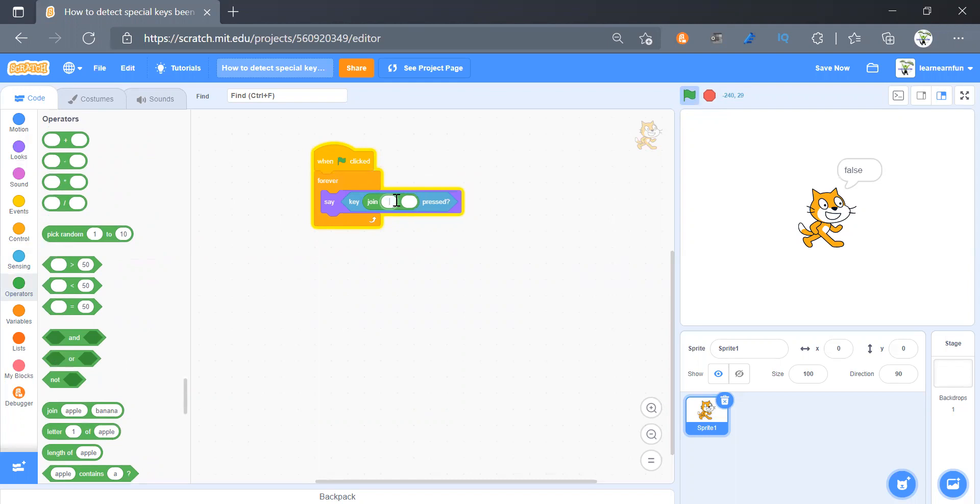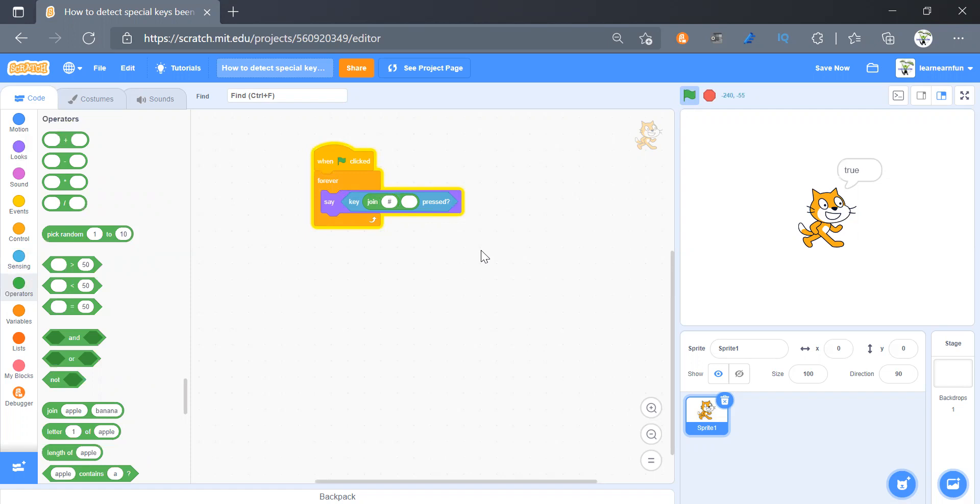Say I put an exclamation mark or an at. So that, and then we can also put a hashtag, then we can put a dollar sign or a percentage or power to, and like anything, any alphanumeric keys we can put here so that Scratch can detect it.